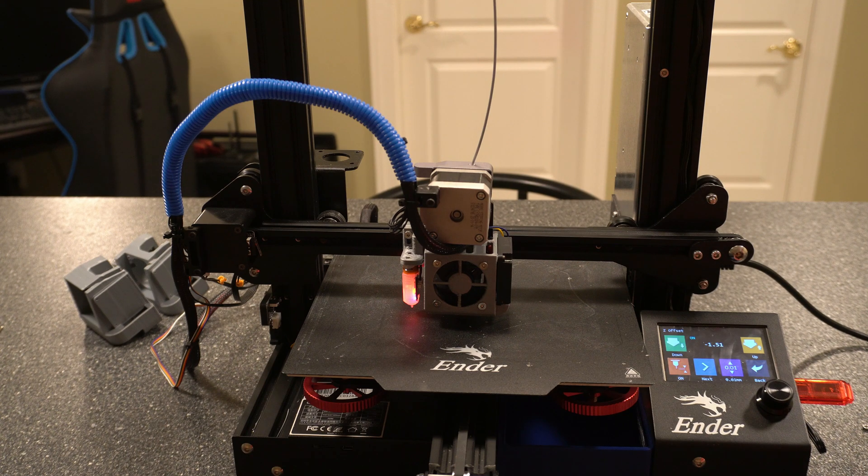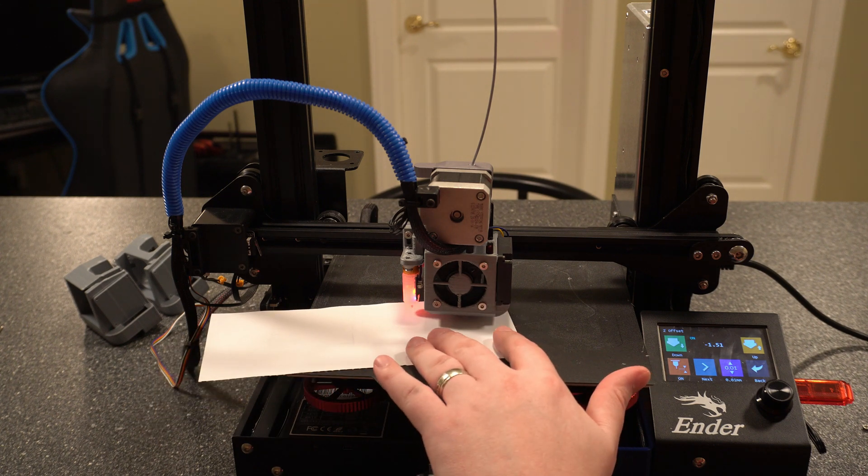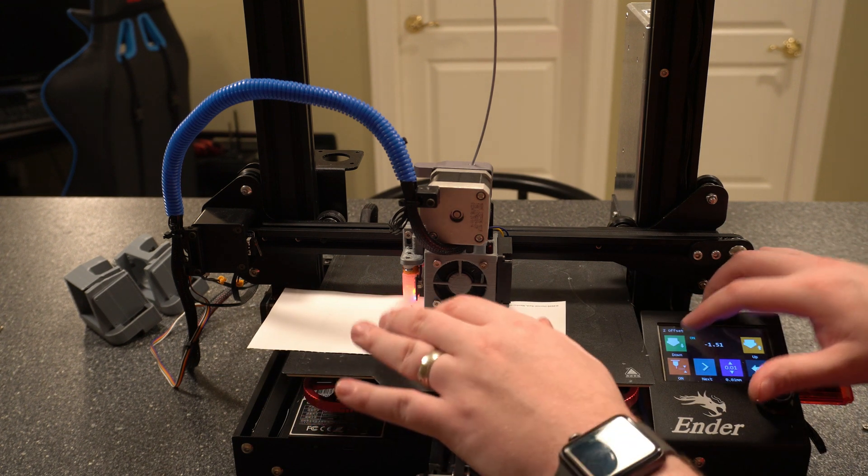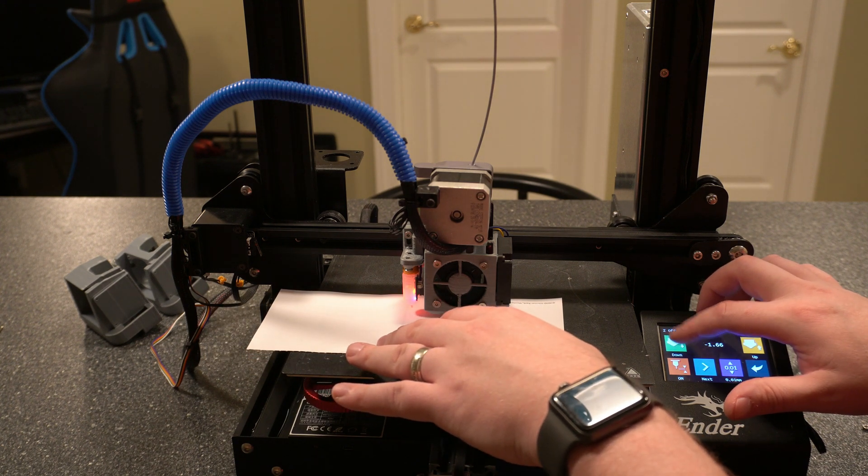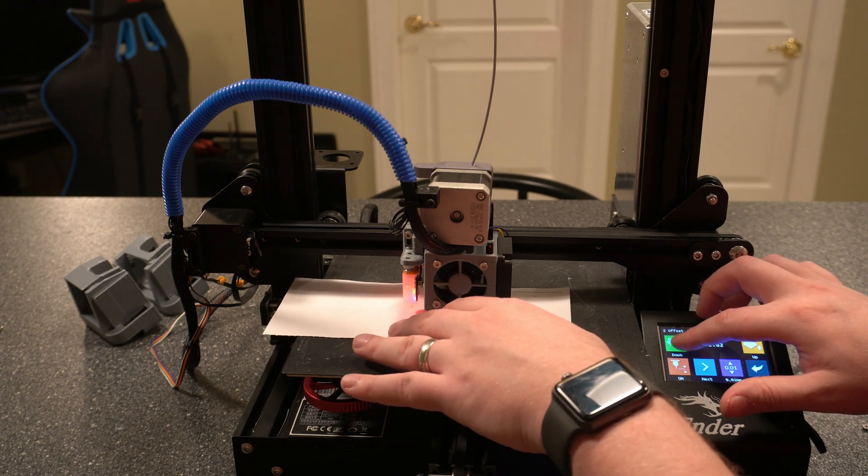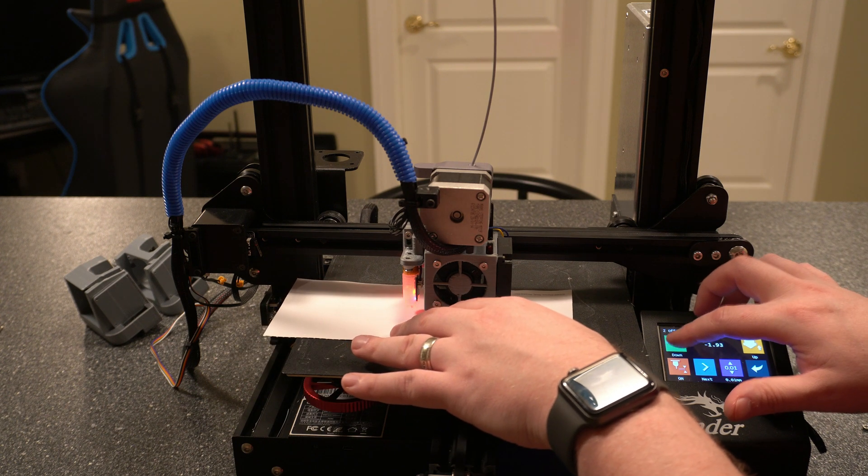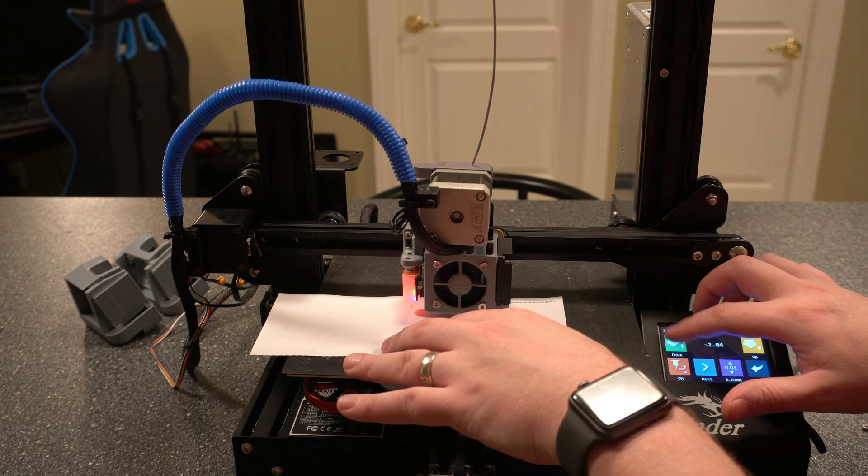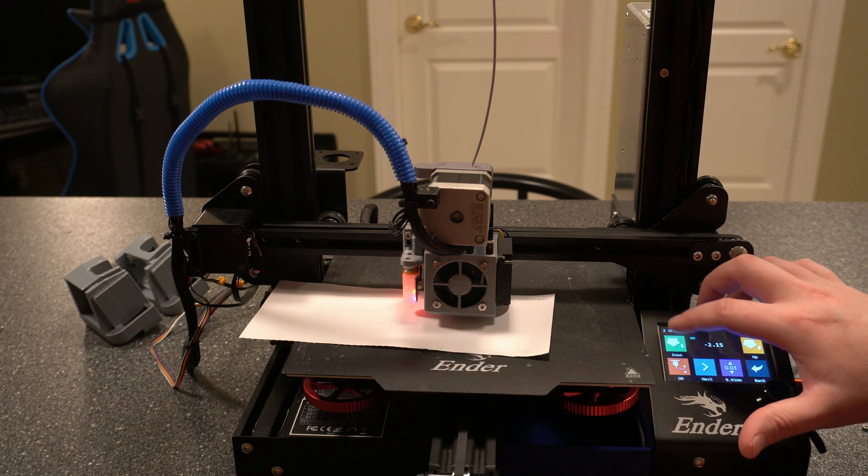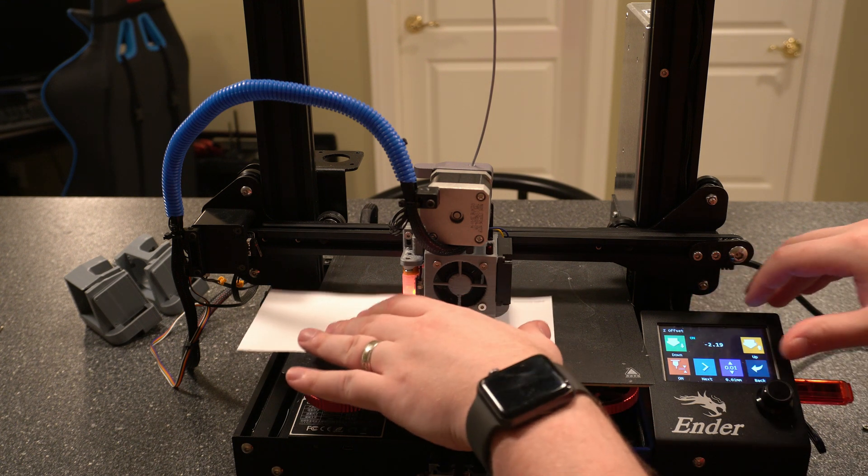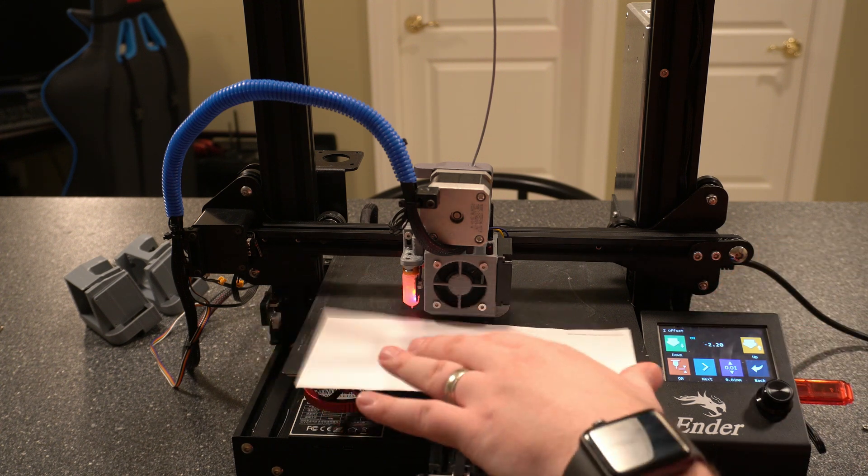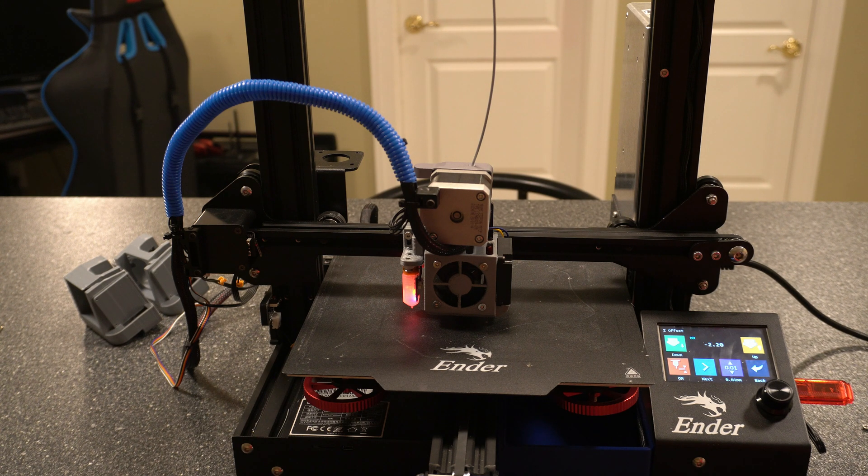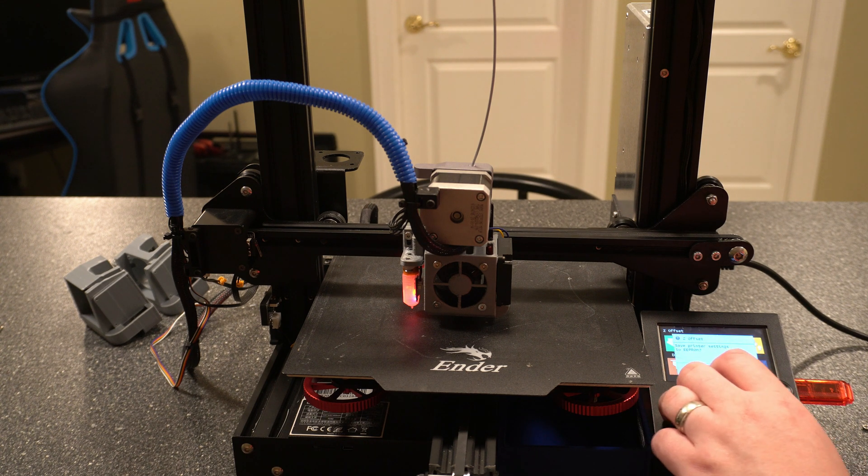Alright now that that's ready. We'll grab a piece of paper. And this is where I was at before, which was negative 1.51. Now we've got to go down more. Alright that feels pretty good. So the new value is going to be negative 2.2. Now we're going to go over to save. Saving it to the EEPROM.